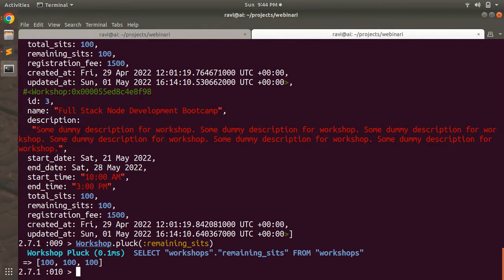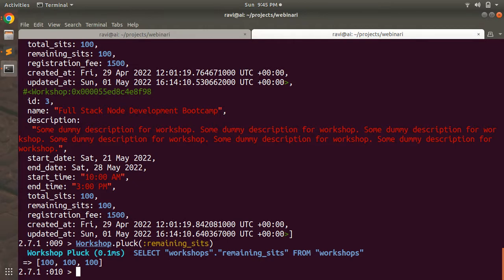That's all for this lecture. In the next lecture we will create a booking form on the workshop page where customers can book seats for a particular workshop. Please go through this lecture and try it yourself — from it you can learn how to think about associations between entities like has_many :through between booking, customer, and workshop, one-to-many associations, and how to use after_create callbacks. Thanks for watching — see you in the next lecture. Take care and stay safe!